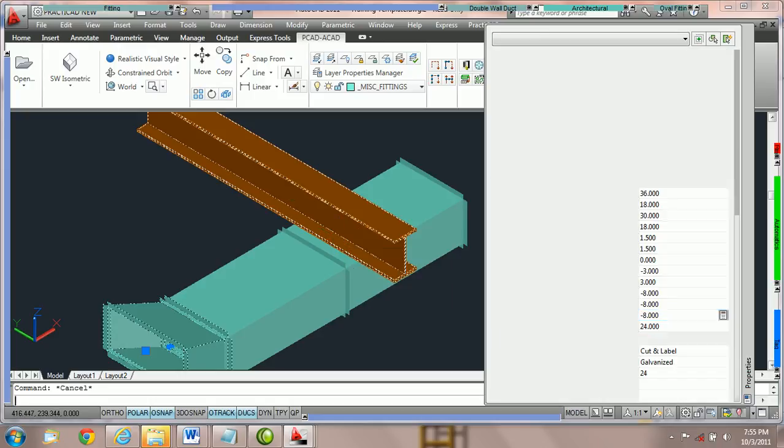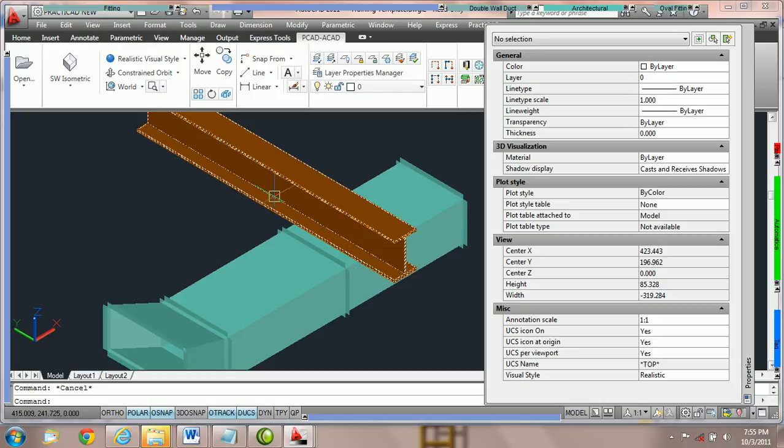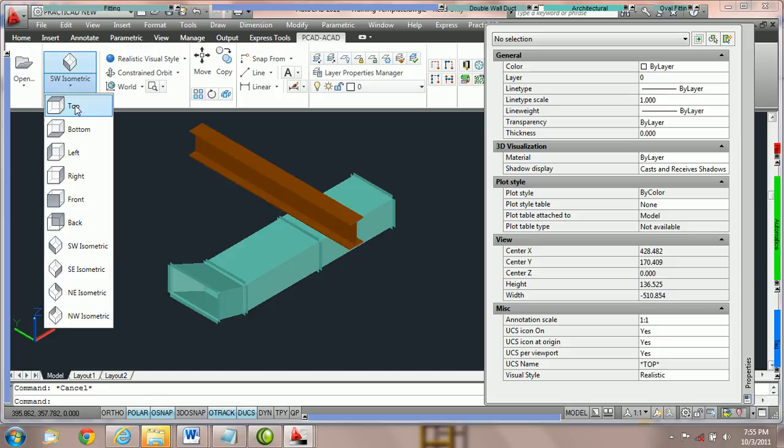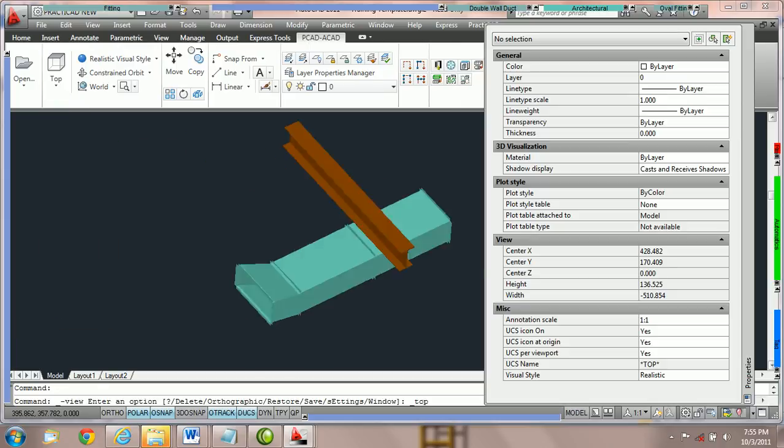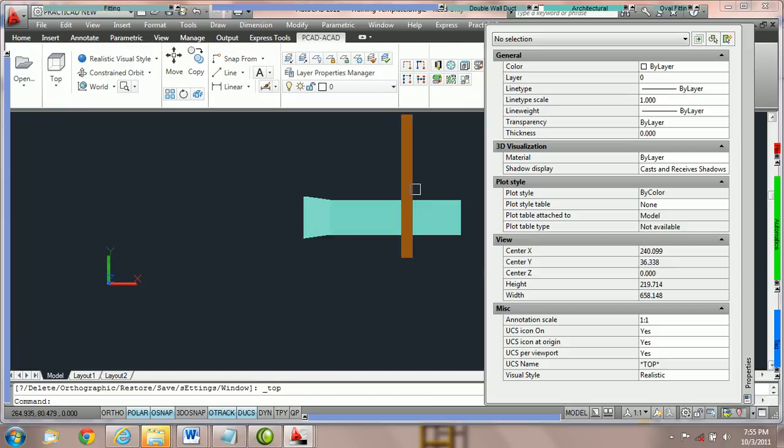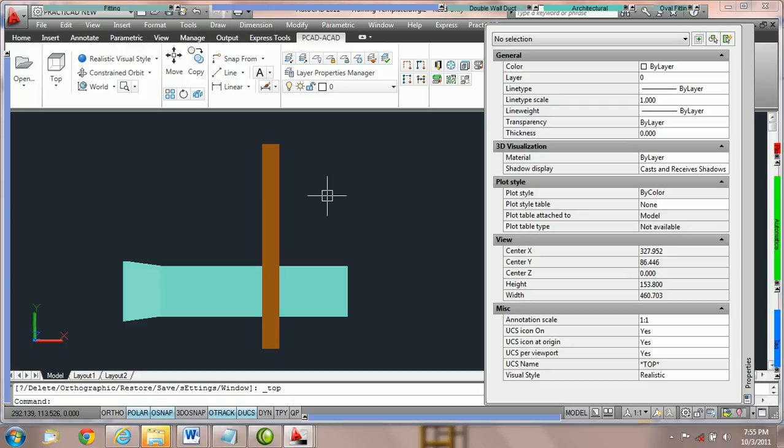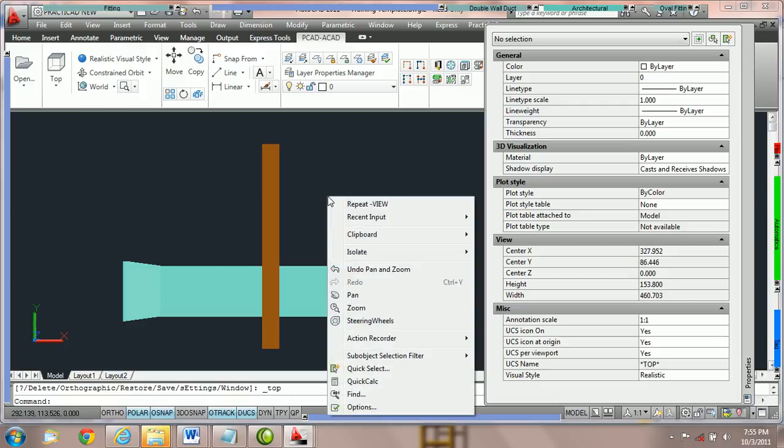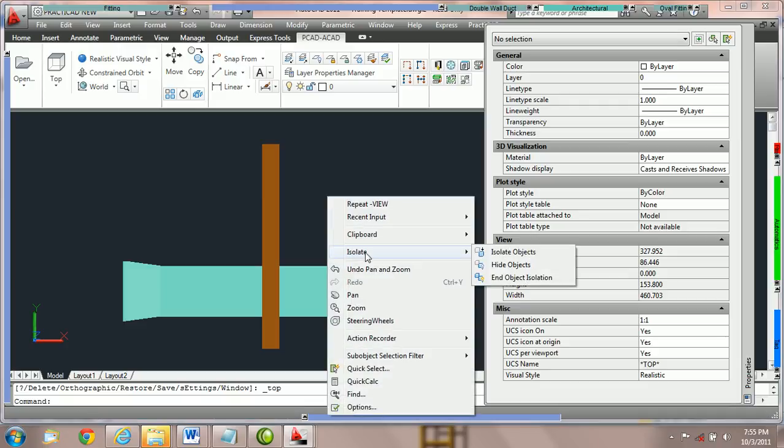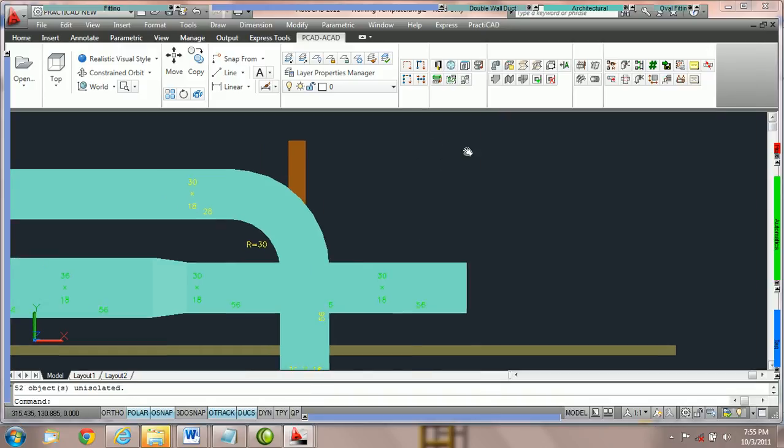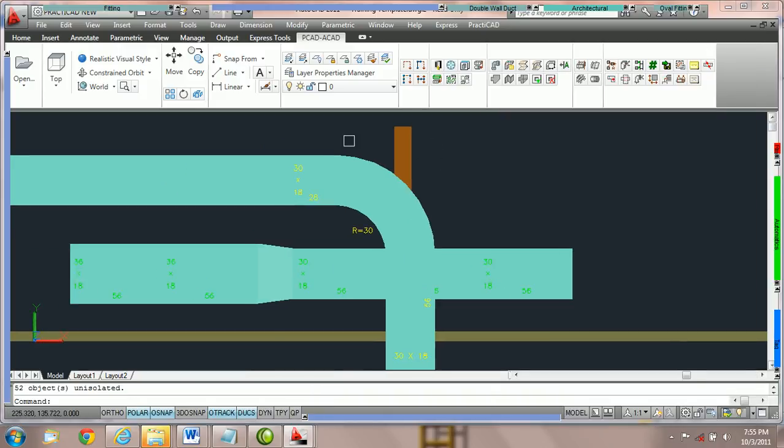This was easier to do because we didn't have all the other entities in the way. Once we've made that edit, all we need to do is end object isolation. To do that, we right-click on empty space, go back to isolate, choose end object isolation, and once we click, we're back with all of our entities on the drawing.